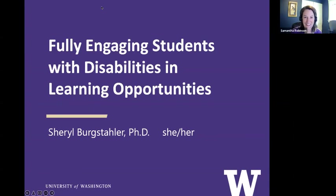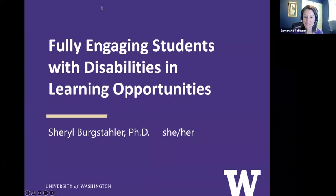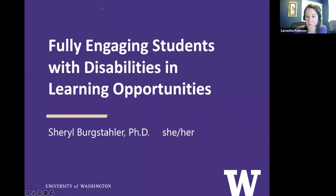Well, hello everybody. My name is Sam Robinson. I'm an assistant teaching professor in the UW Department of Chemistry, and we are so excited this afternoon to have a joint seminar for the Chemistry Education Group and the Department of Chemistry, Diversity, Equity, and Inclusion Steering Committee.